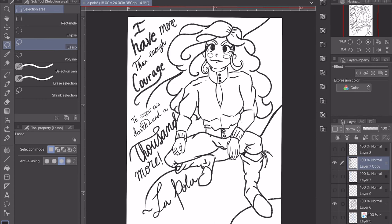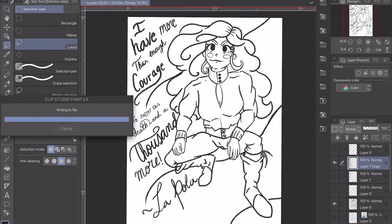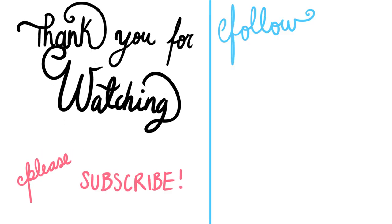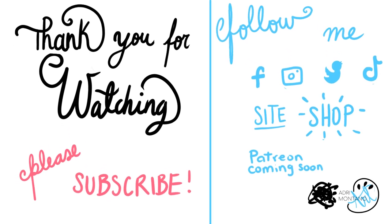I hope you enjoy this video, and please do subscribe and follow me on my social medias.